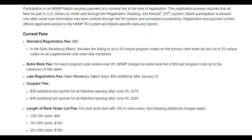For its services, NRMP charges $85 and you can rank up to 20 programs. If you have gotten an interview from more than 20 programs, you have to pay an extra $30 per program. There is a late registration fee as well. For people who are doing the couple match, there will be some additional fee as well.